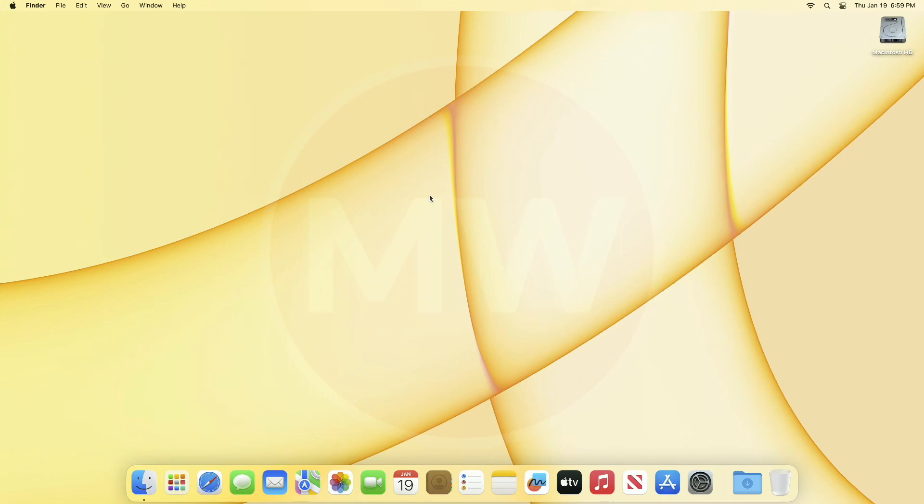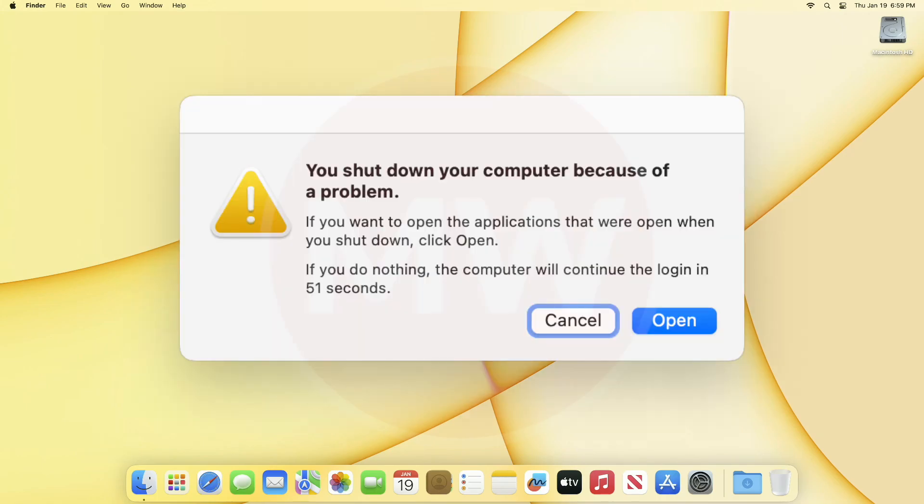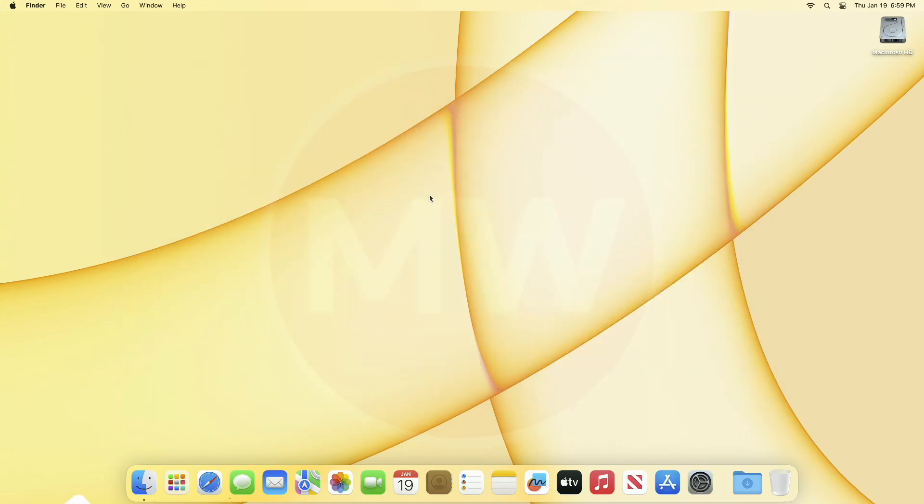Hey guys, welcome back to Macintosh Weekly. Today in this video I'm gonna show how to fix the error 'you shut down your computer because of a problem' during the startup on Mac OS.